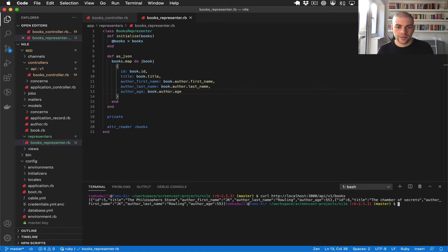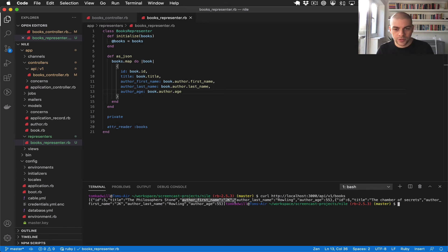And there we go. So now I have the ID, the title of the book, the author's first name, the author's last name, and the author's age.